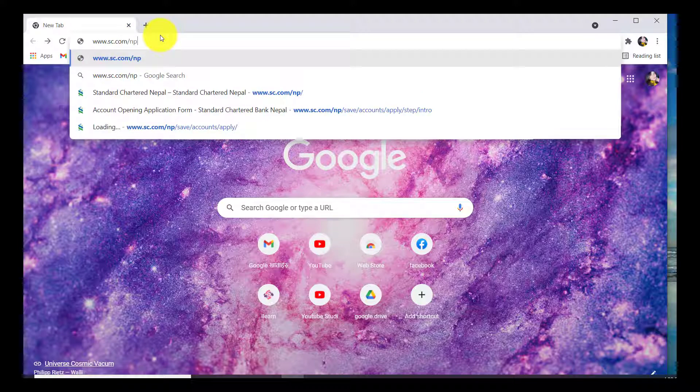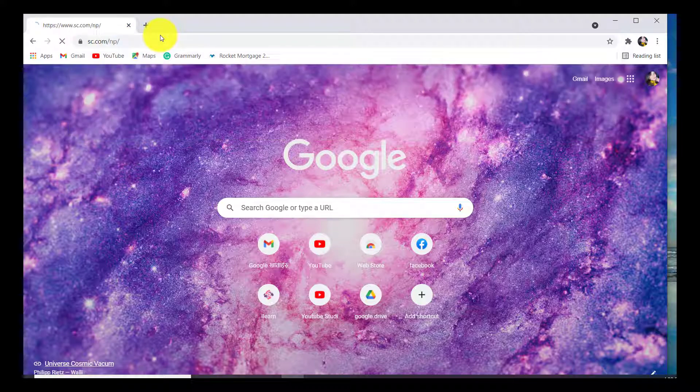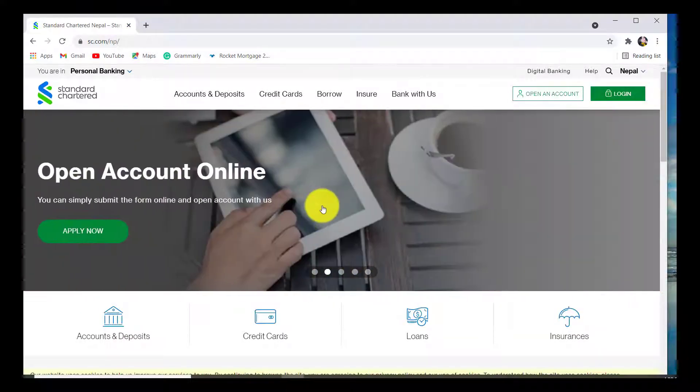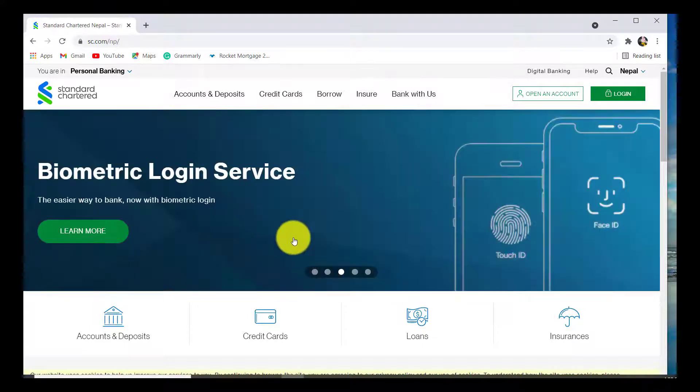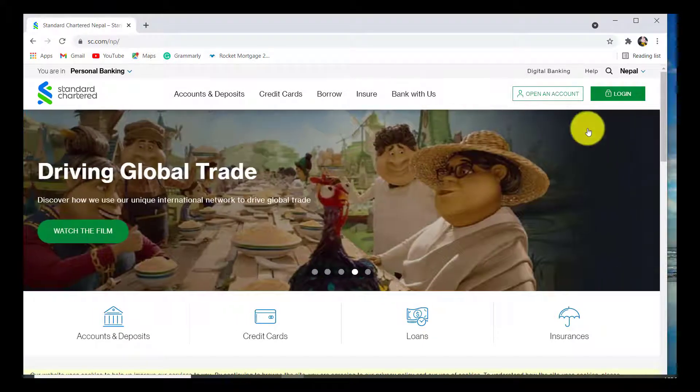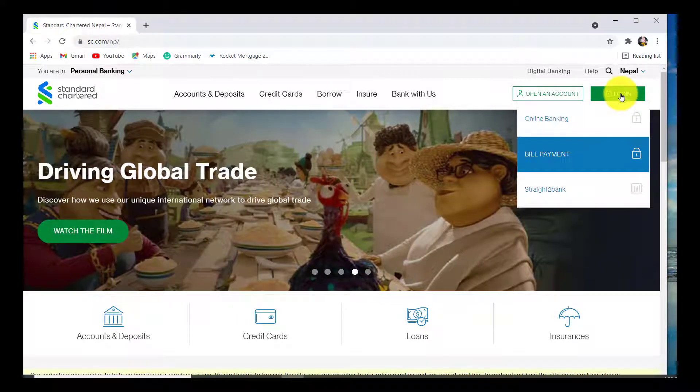After that you'll be redirected towards the official website of Standard Chartered of Nepal. Now hover your mouse to the login option which can be seen at the top right corner of your screen and click on the option online banking.